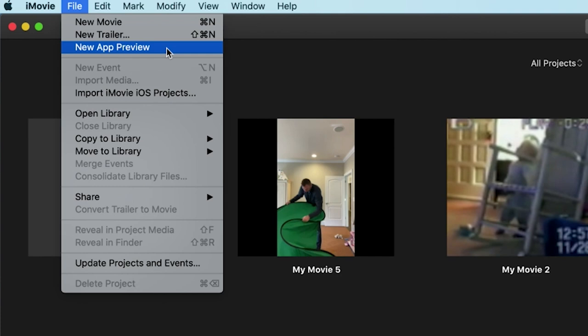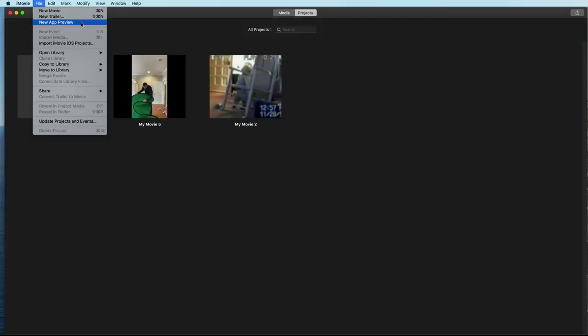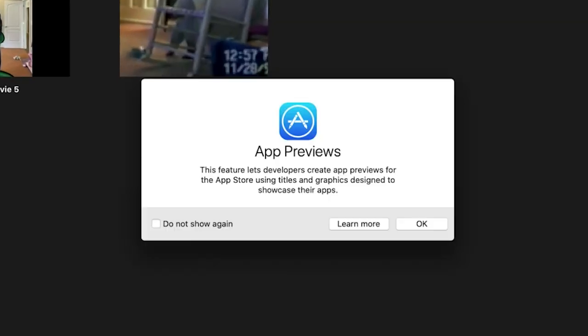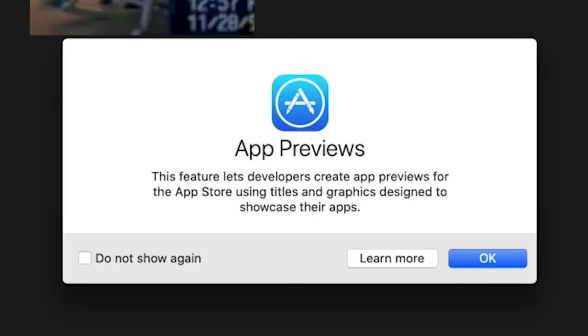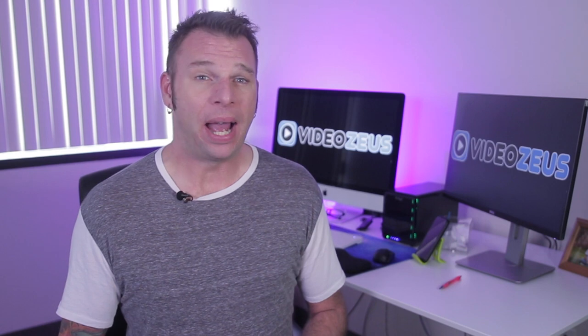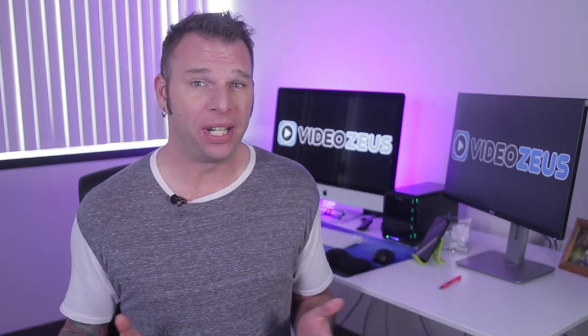This app preview project option was created for iOS app developers to quickly format vertical videos that appear in the app description on the app store. However whether you're an app developer or not we can use this feature to edit vertical videos inside iMovie.